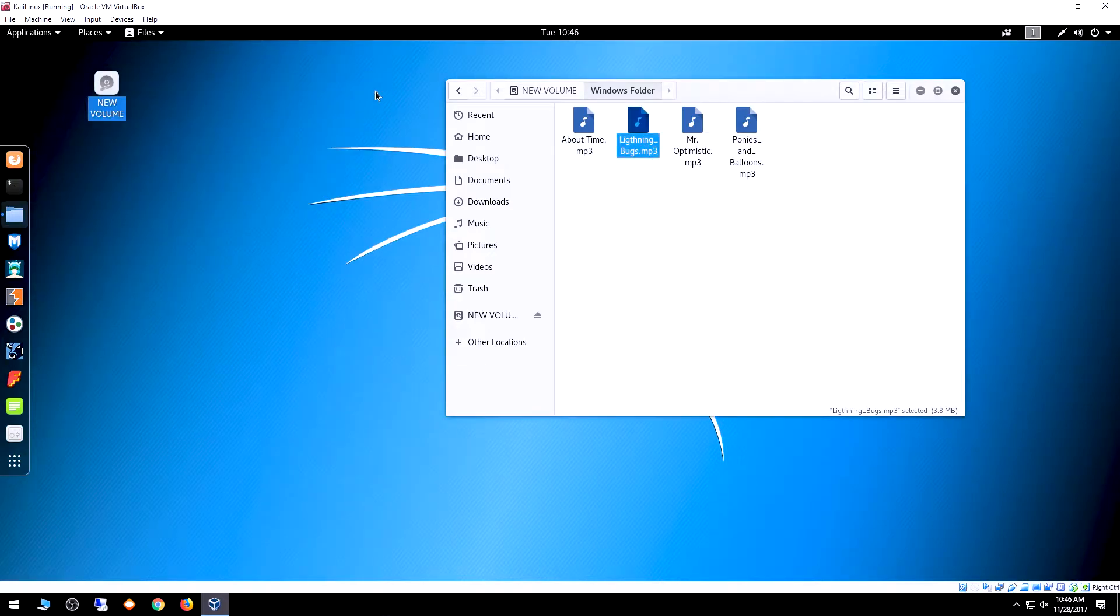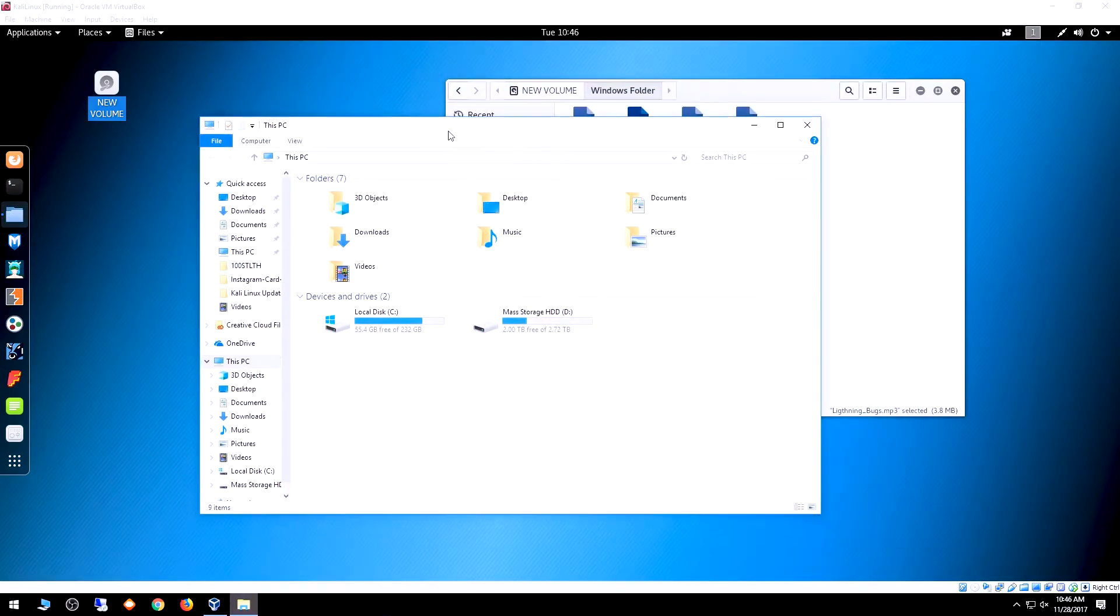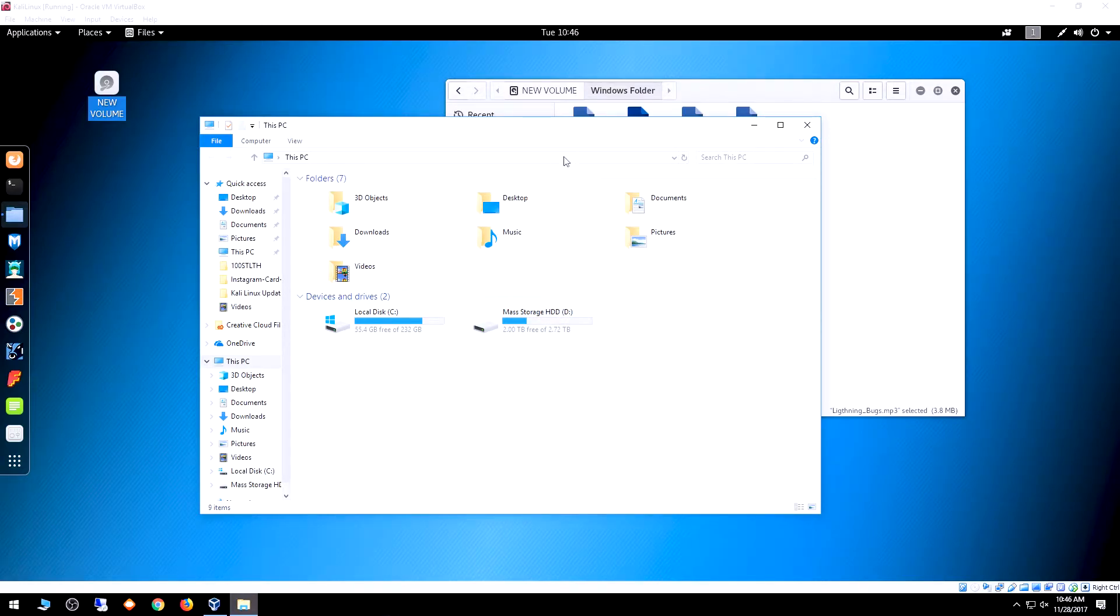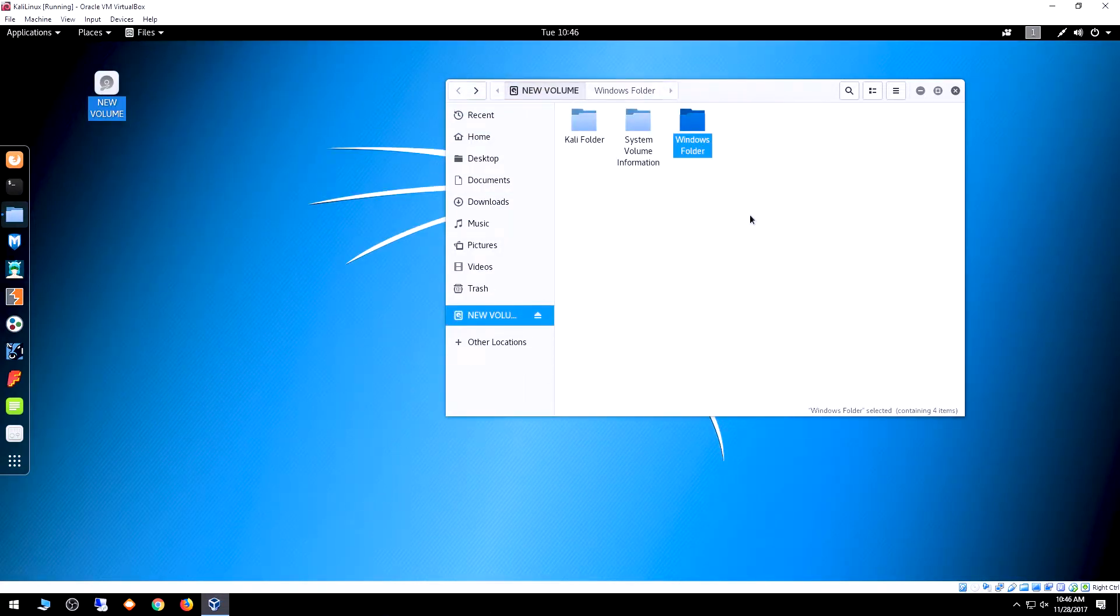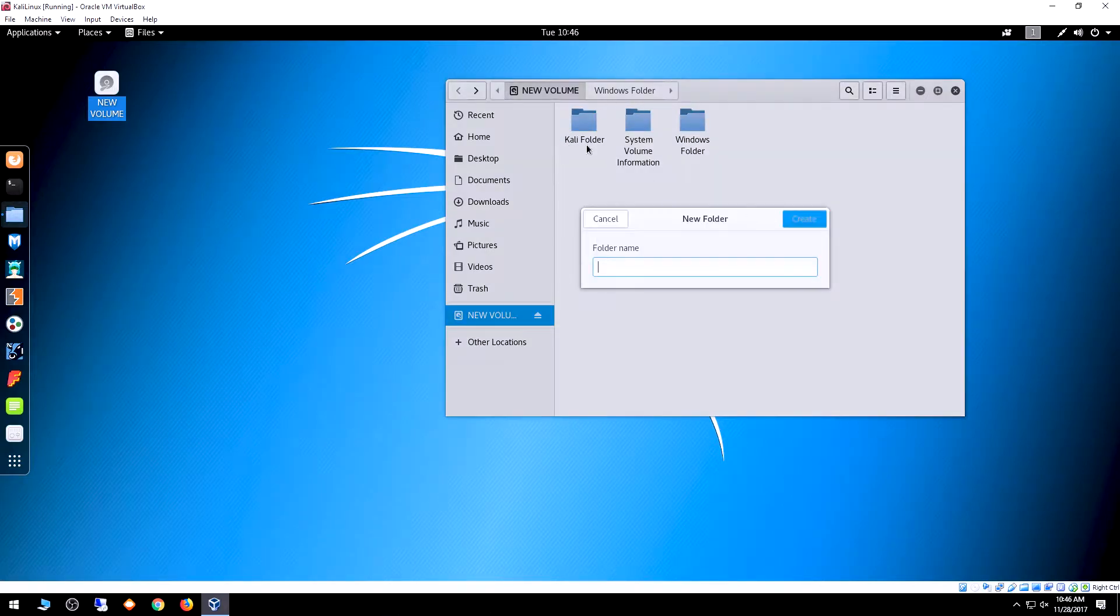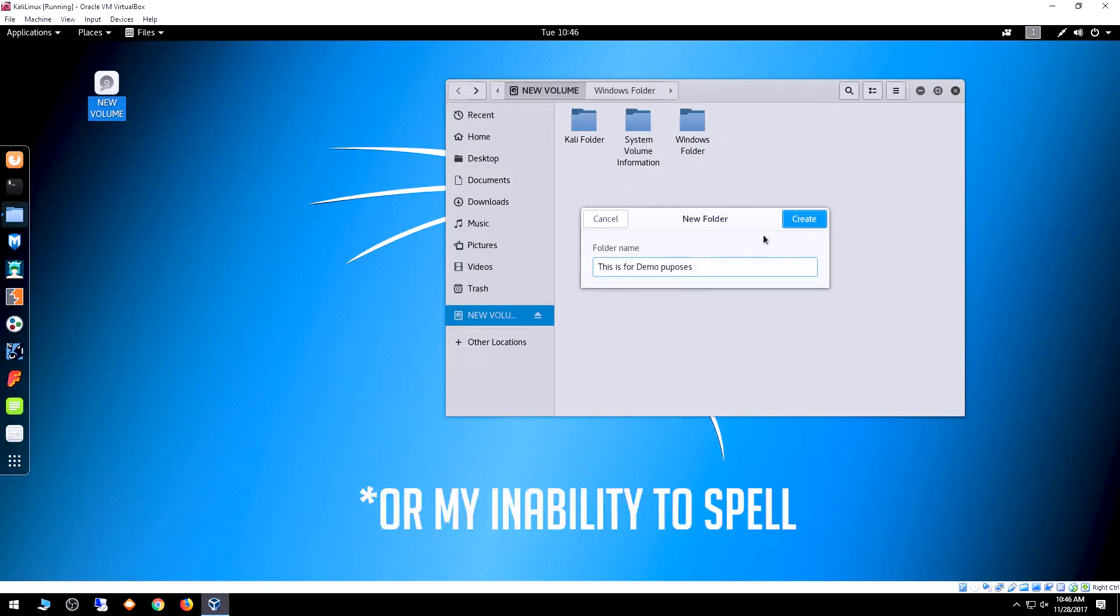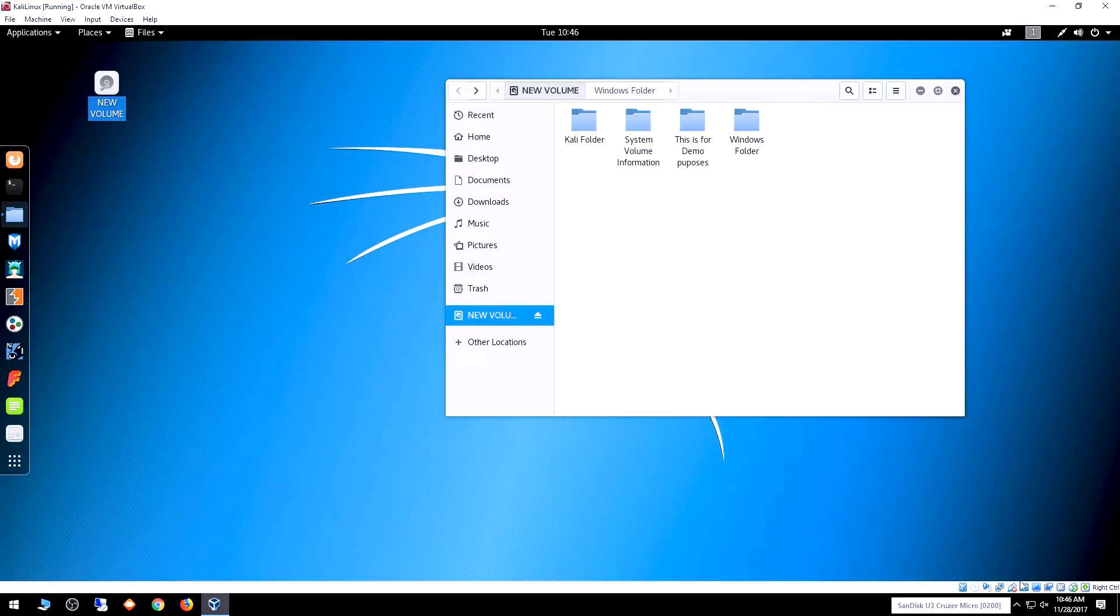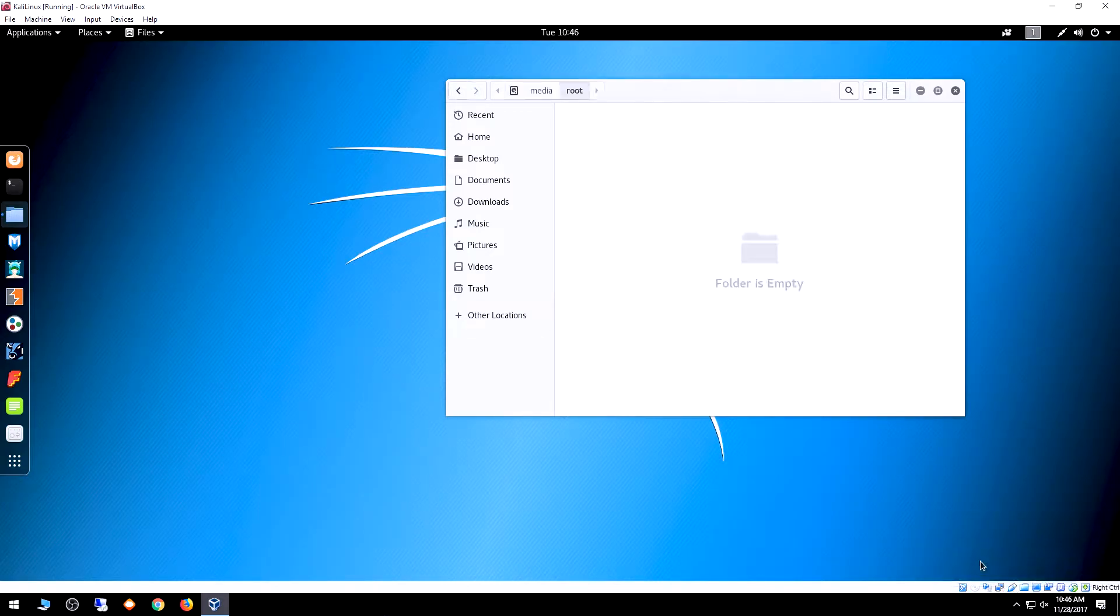One thing I have to mention: if I go back to my host PC, the USB has been disabled on the Windows host because it can only be activated on one system at a time. Let me create a new folder and call it 'This is for demo purposes.' I'll click create. Now we've got this extra folder. If I come down to the USB icon at the bottom and right-click it again, it'll deactivate it in Linux and my Kali guest operating system.